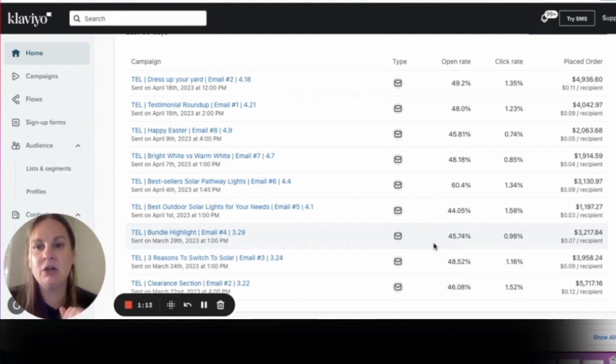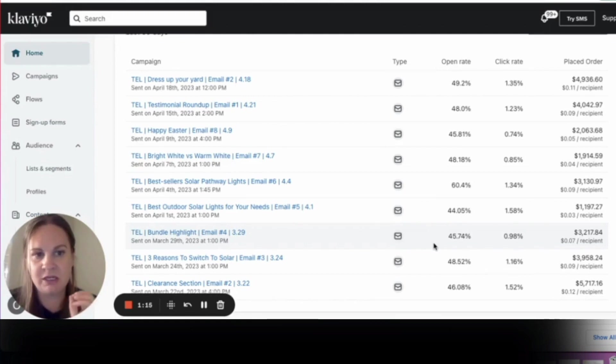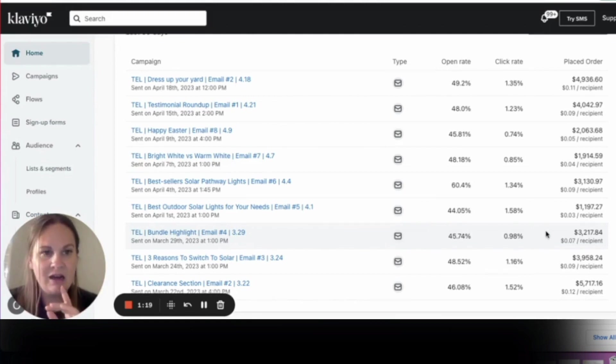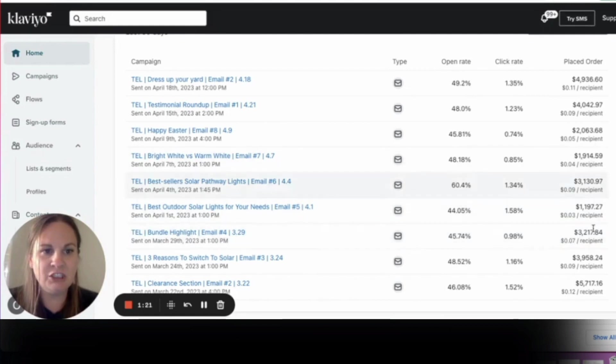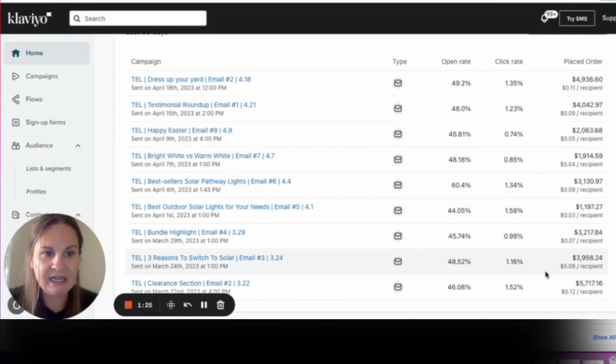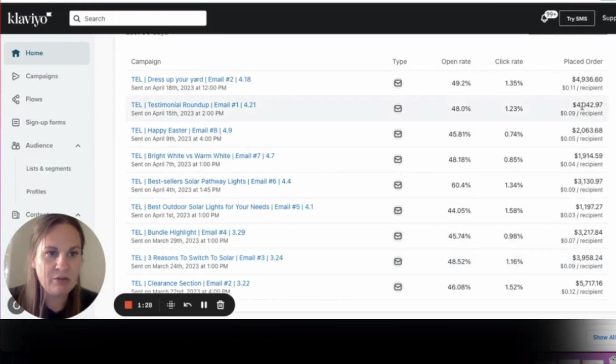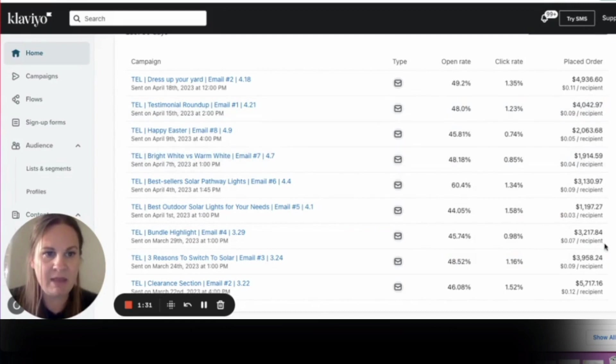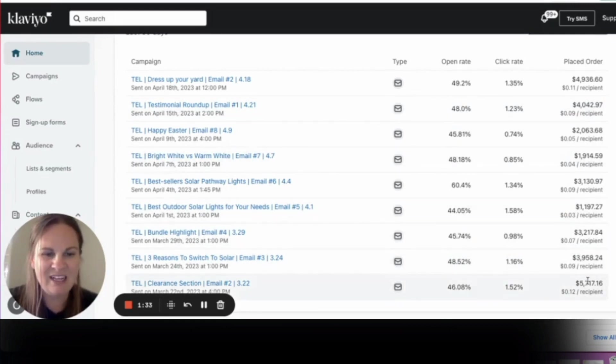So one of the things that we like to use - I just popped this up real quick so that you can see the revenue that this account is getting per email. They're getting decent revenue per email, but you can see this particular campaign after a series...